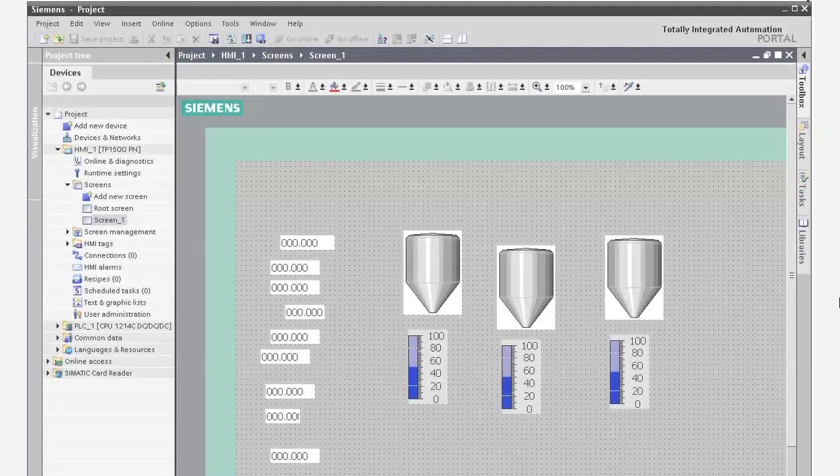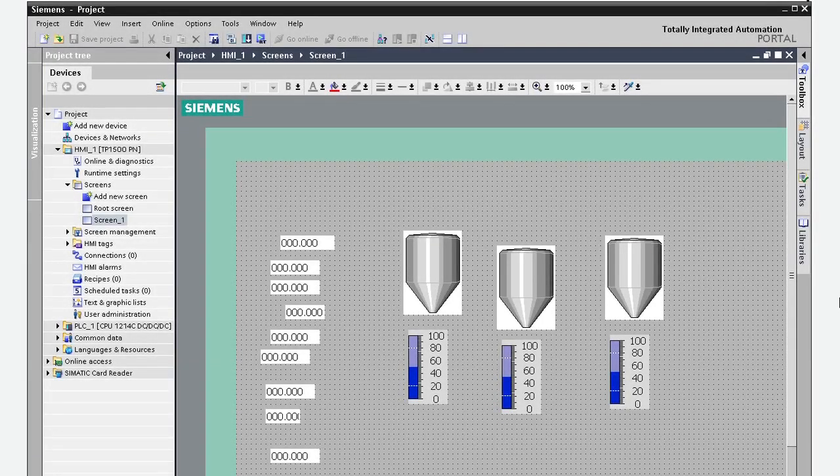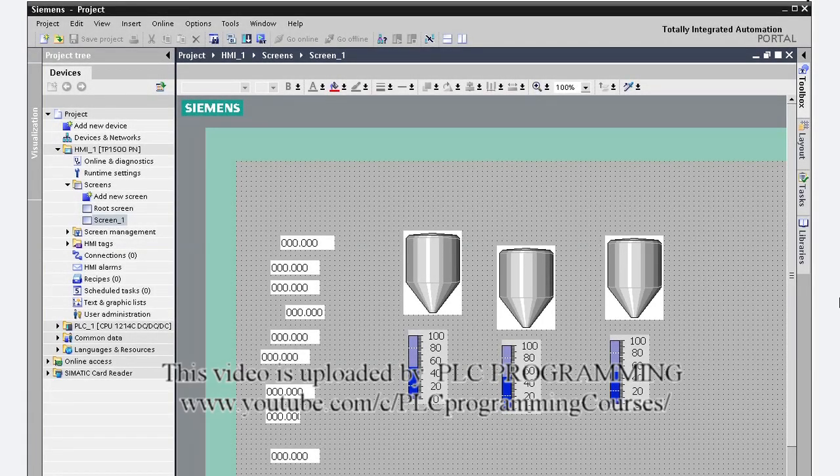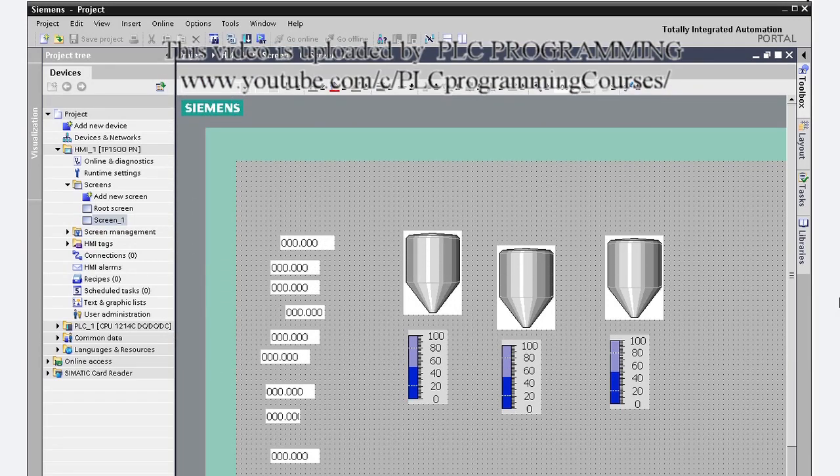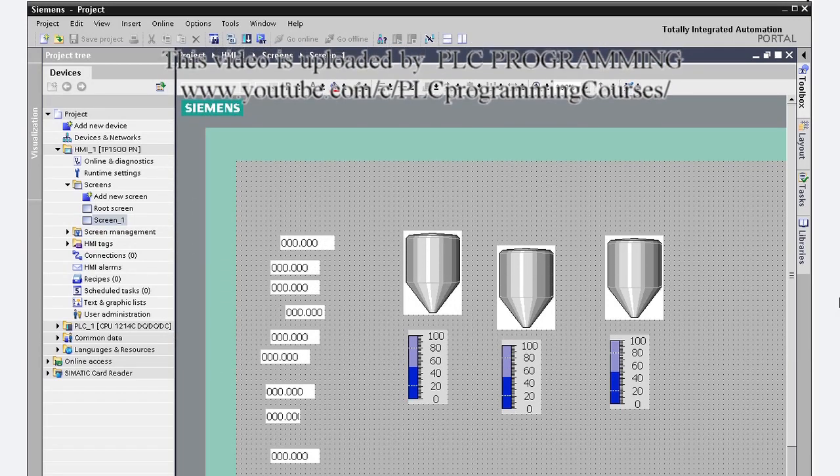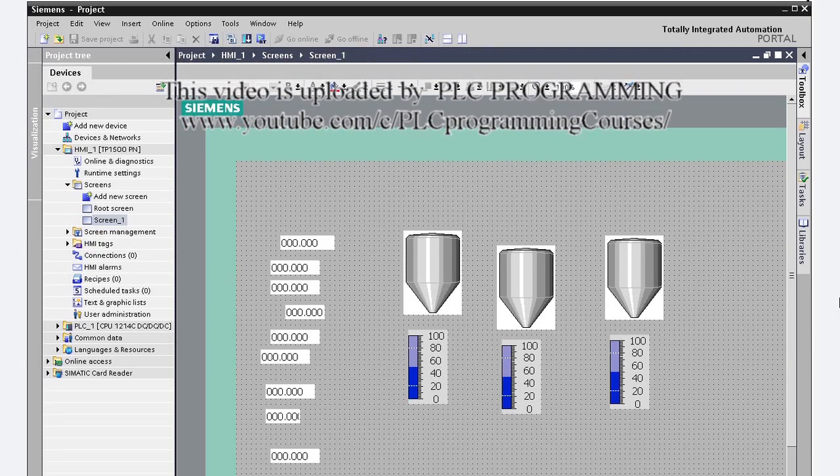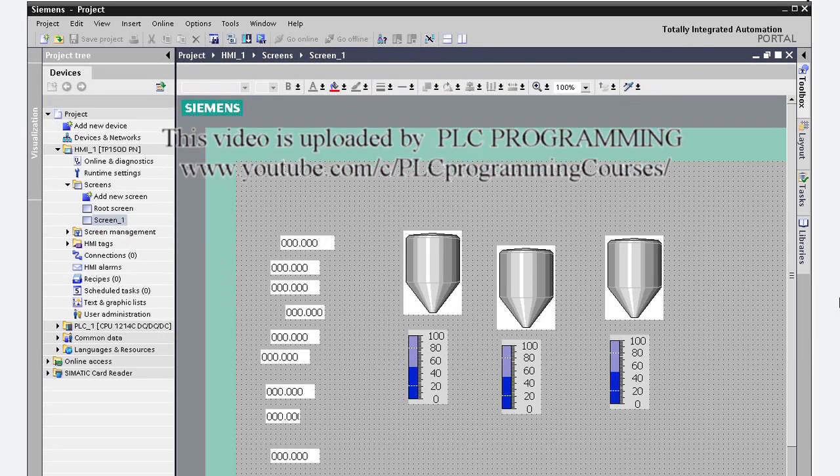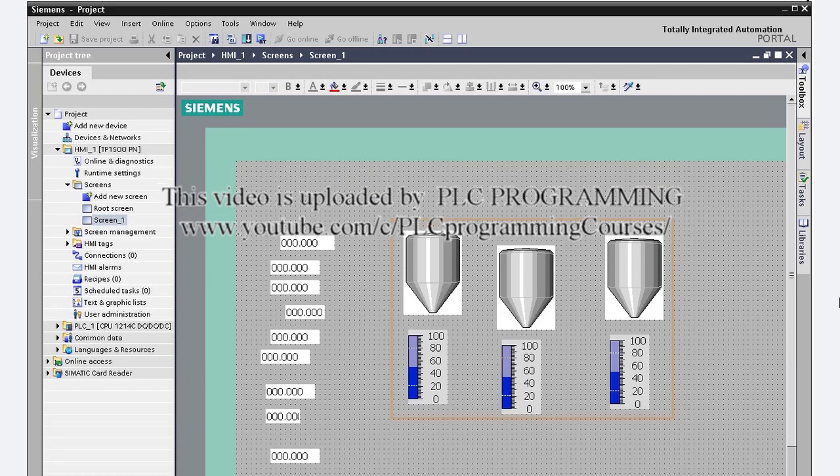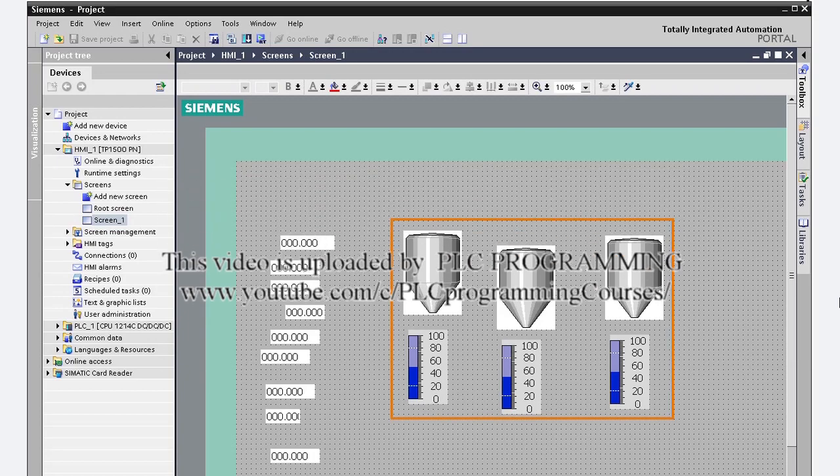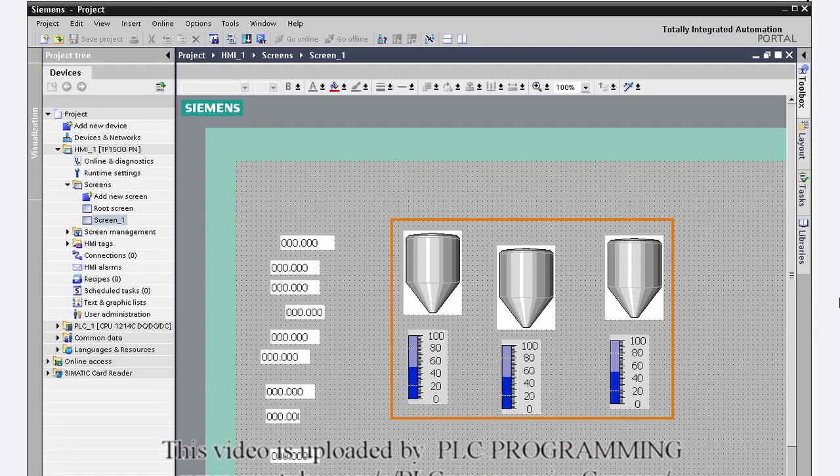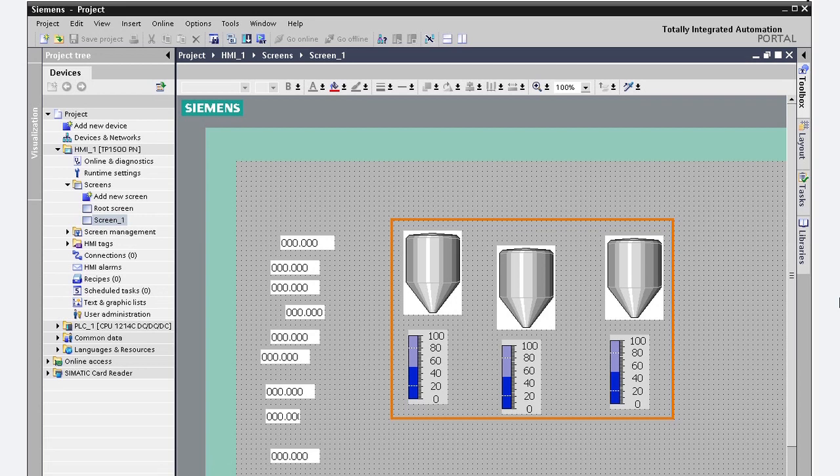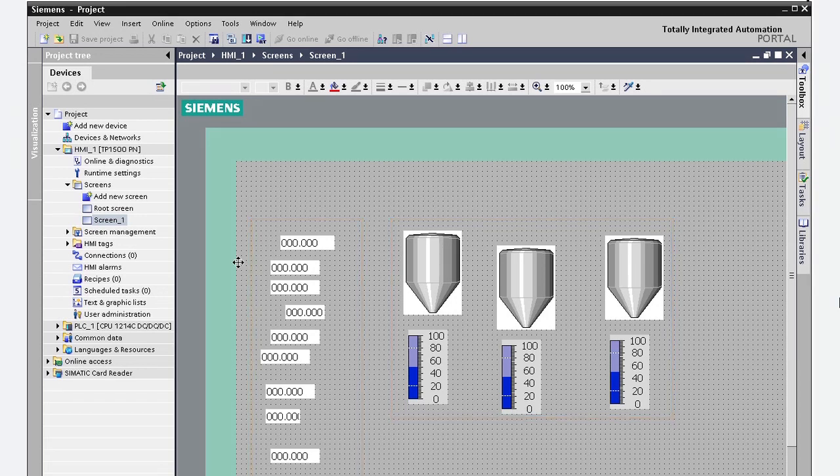During your initial design, you can place the objects you need on the screen and arrange them later. Suppose you have three tanks and temperature indicators that you want lined up by their tops, and data fields that you want lined up on their left.